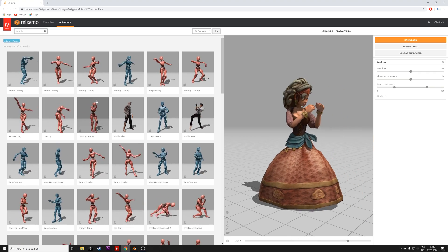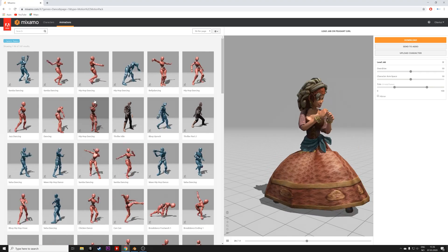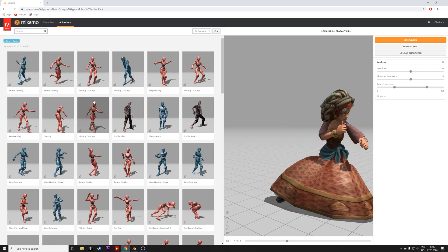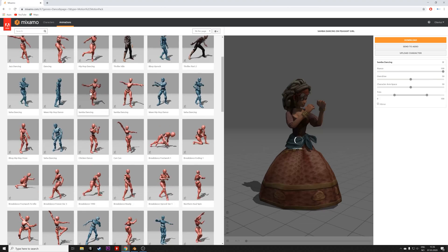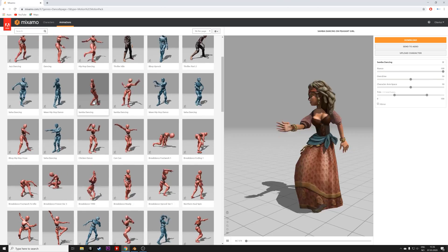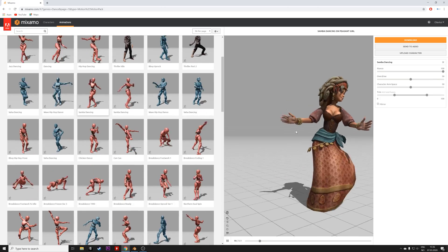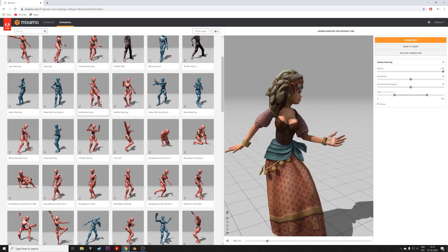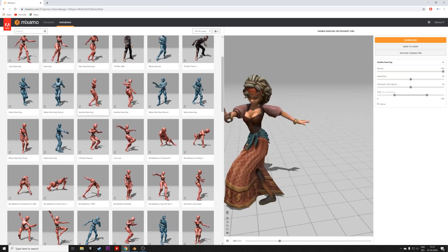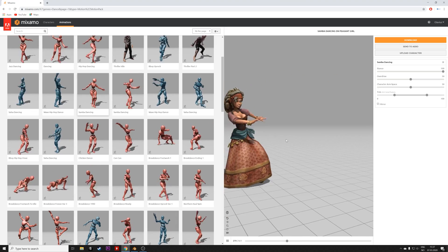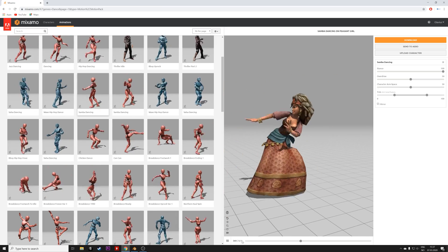In the settings, you can trim the animation, so either make it longer or shorter. So I'm going to make it slightly longer.